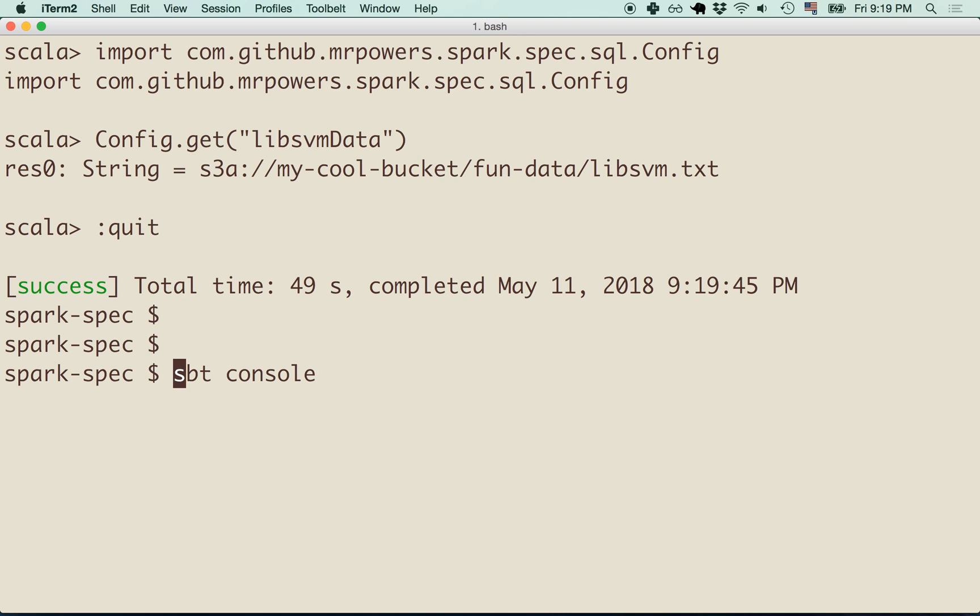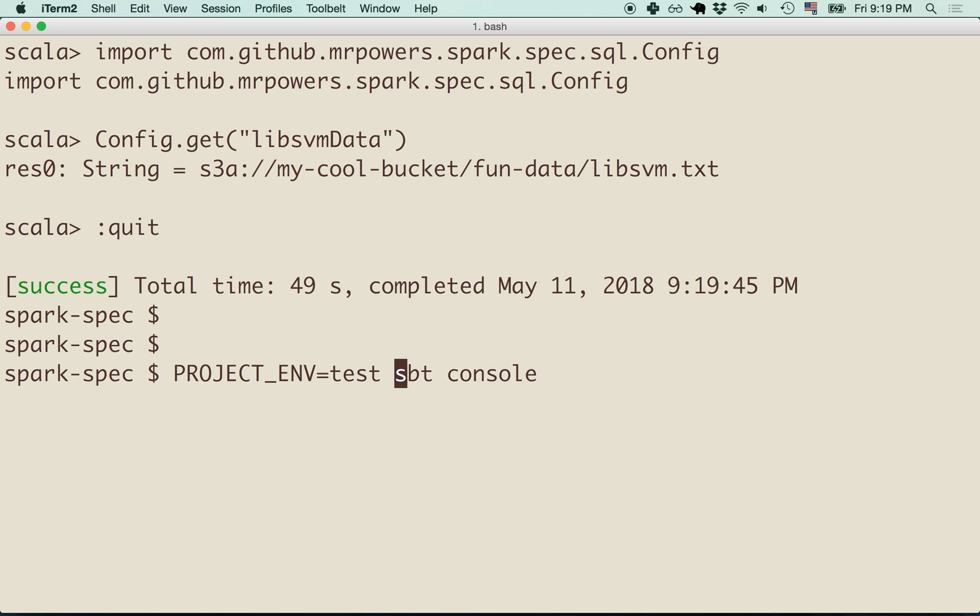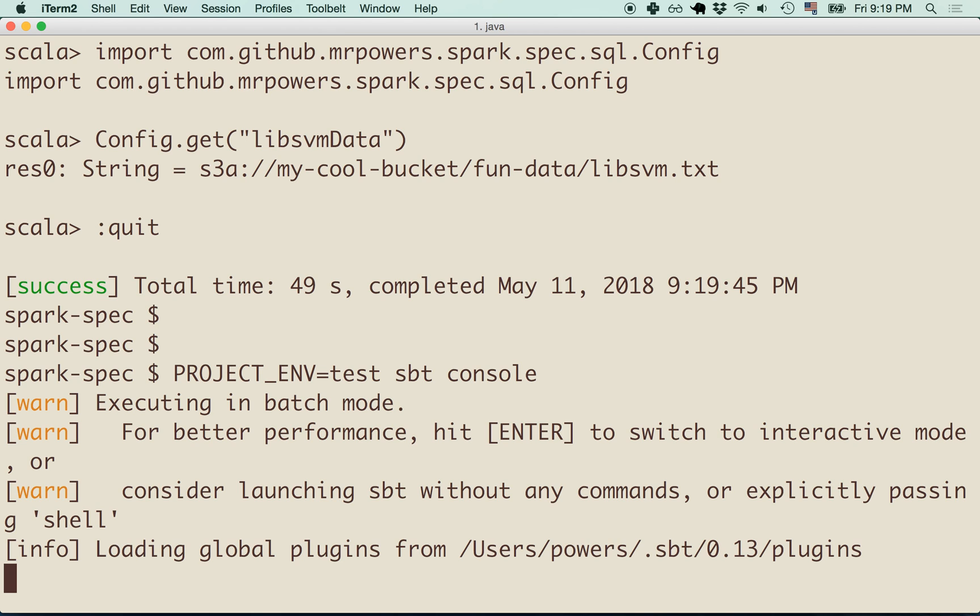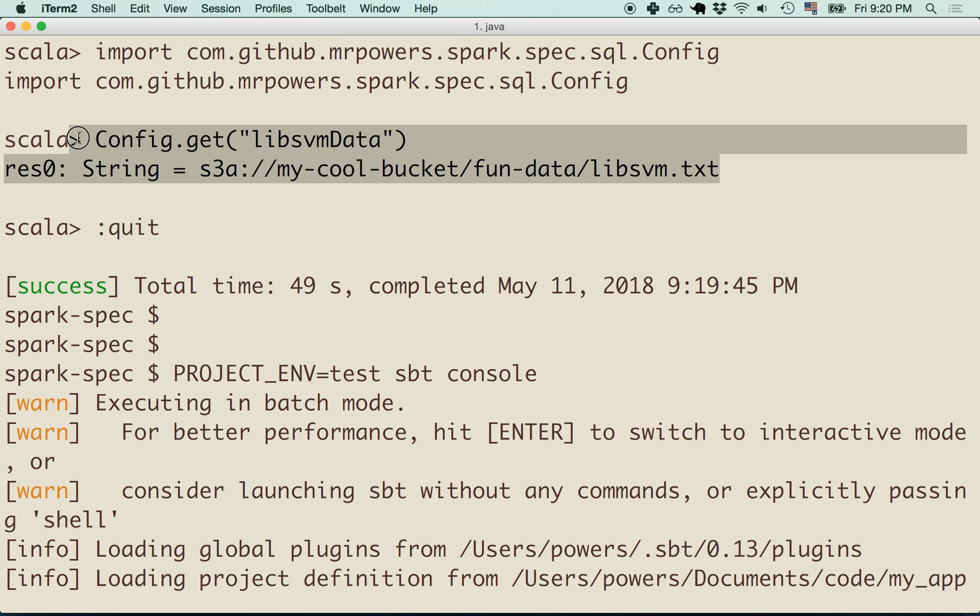Let's take a look at this again. If I set the project environment to test when setting up the SBT console, basically, I'm going to run the same code and we're going to see that in the test environment, this is going to return something different, which is exactly what we want.